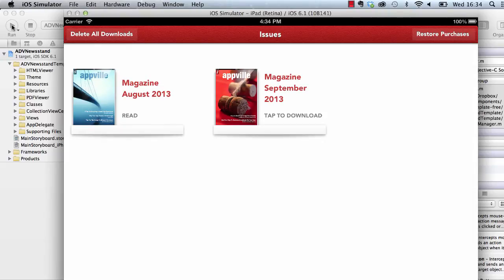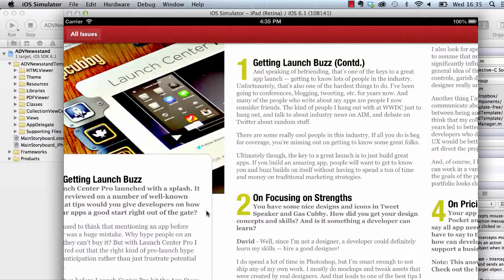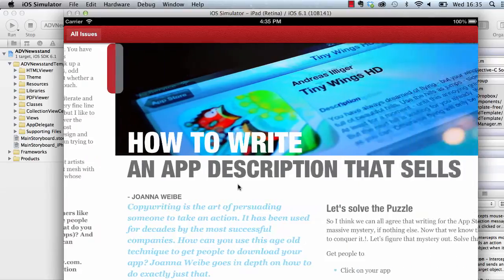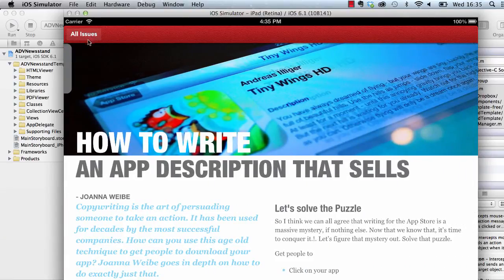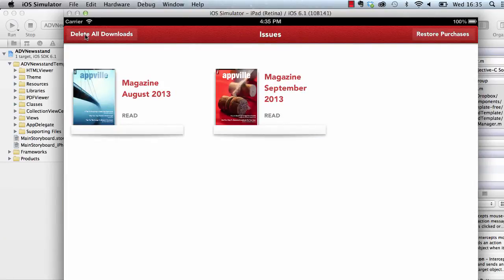This should pop up a sample magazine — we have two issues in this sample magazine. You can tap to download any of the issues, and then when they are finished downloading you can tap to read them. We have one issue here which you can swipe left and right to browse the magazine.